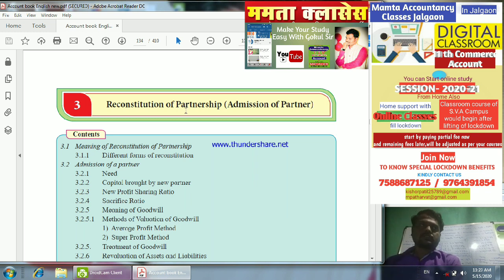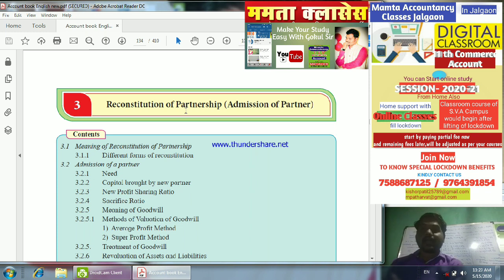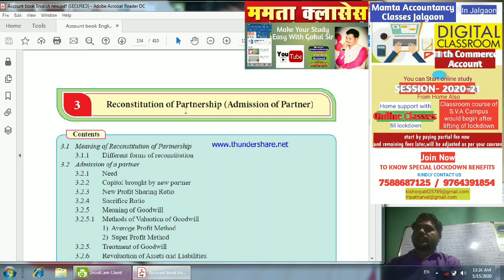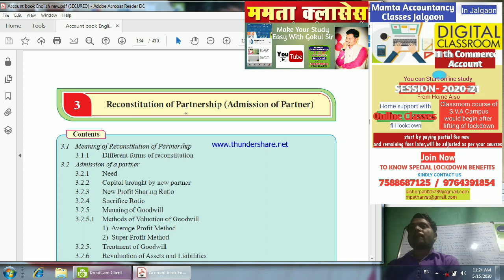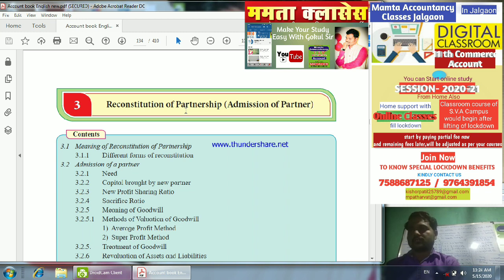Reconstitution means change — change in the partnership. We will divide this into two: Reconstitution of Partnership and Reconstitution of the Partnership Firm. The dissolution of the partnership firm is when the firm is closed. Reconstitution of partnership means the admission of a partner.